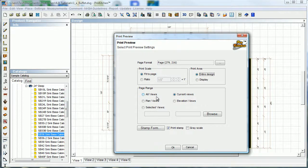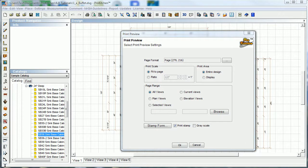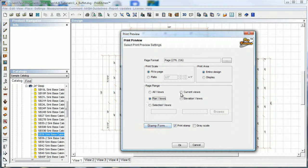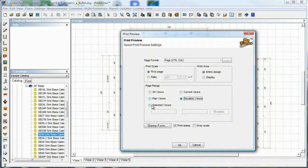Page range - all views is going to give you all of your plan views plus any elevations that you may have. Plan views will just print views one through five. Current view is going to print what's shown on your screen if you have some views turned off. Elevation views is going to print just your elevations.